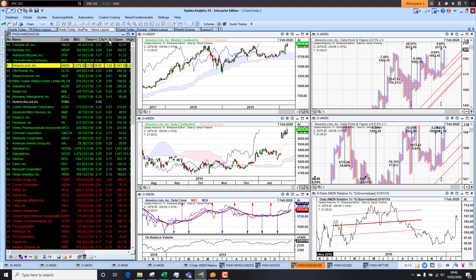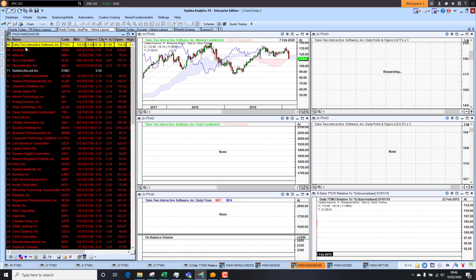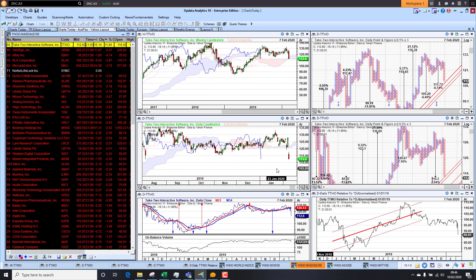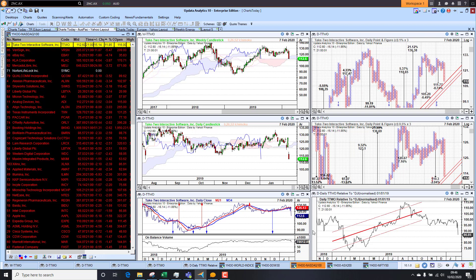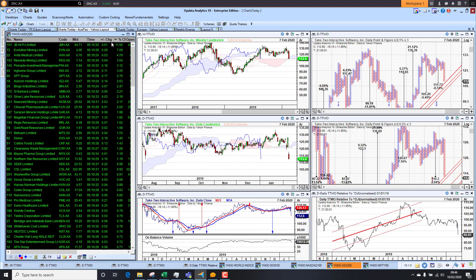And if we look to the downside, we did have some quite big fallers. Take-Two Interactive down 11%, VeriSign down 5%. So we are still seeing some stocks falling out of bed. But on the whole, this is results driven more than the overall sentiment.